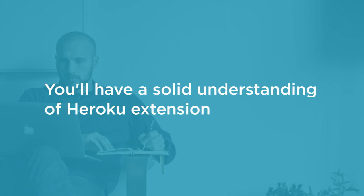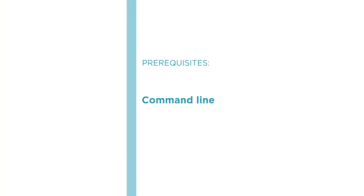Before beginning the course, you should be familiar with Command Line and Node.js.